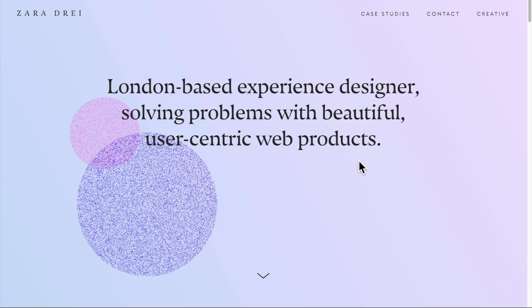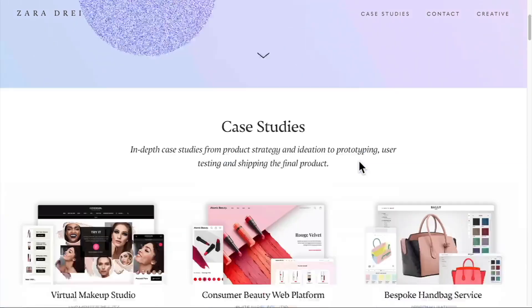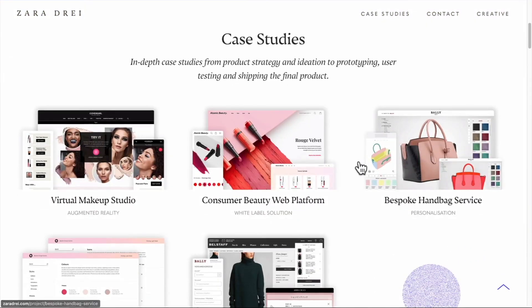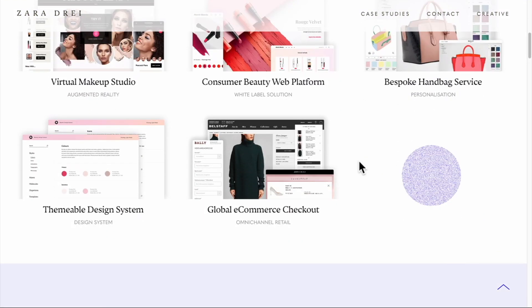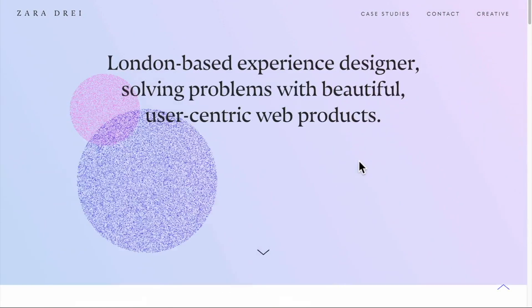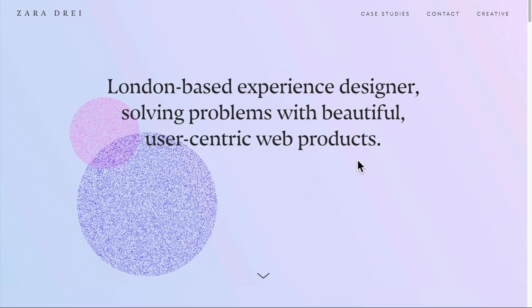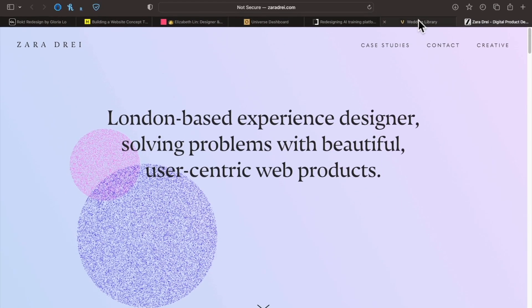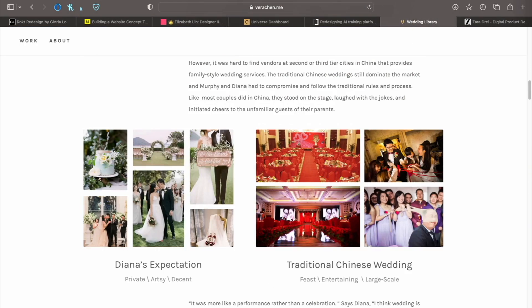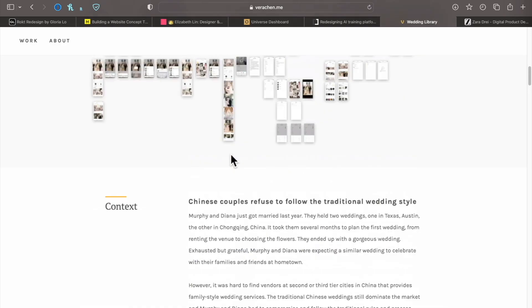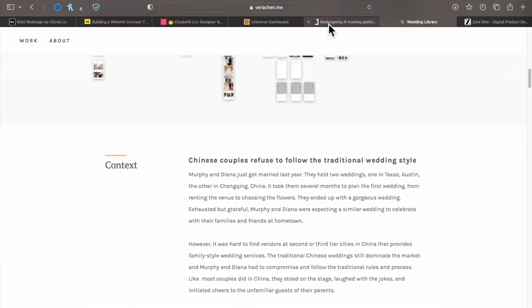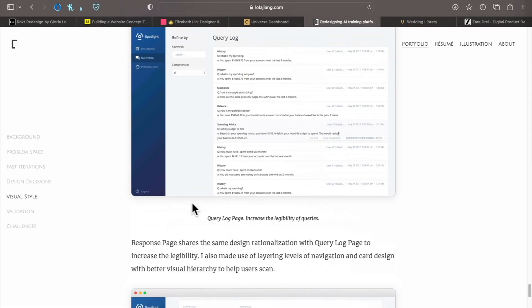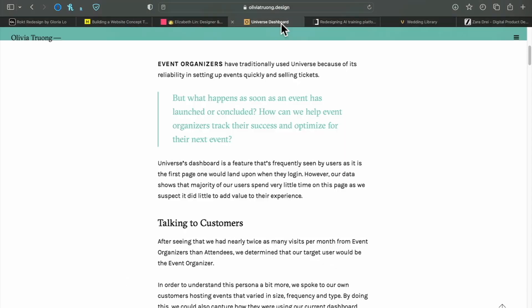She gave a lot of thought to her color palette and typography choices because they do match. When you're considering building your site, think about how you want it to look. Do you want it to be minimal? Do you want it to match the type of industry you're going for? How are your case studies laid out? Are they simple and easy to read? Are you providing enough context? Are you providing metrics?